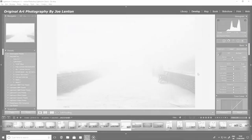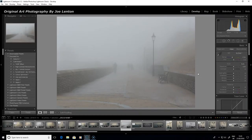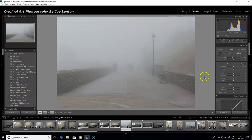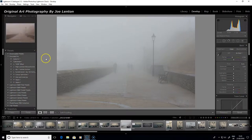Hello, I'm Joe Lenton from Original Art Photography. In this video we're looking at processing fog images. This is an image I took a few weeks back in Cromer in Norfolk along the promenade on a foggy day. I'm going to show you a few ideas for how we can process this, starting with some very quick ways using the presets available to our members.